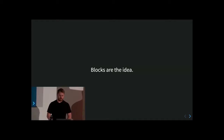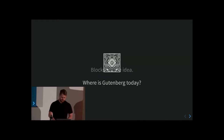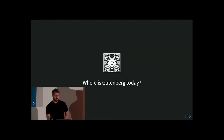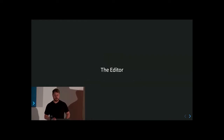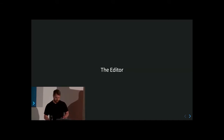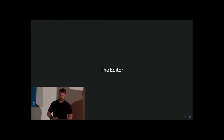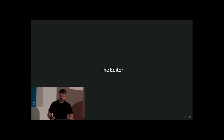So blocks are the idea — the main idea behind Gutenberg is pretty simple. So where's Gutenberg today? The community has been developing an editor, bringing the idea of blocks into the editor as a good first step. Before we talk about more, I'll do a review of available block types.